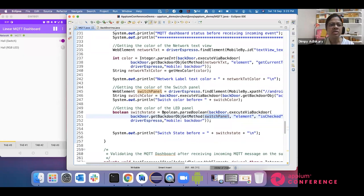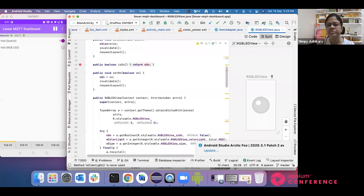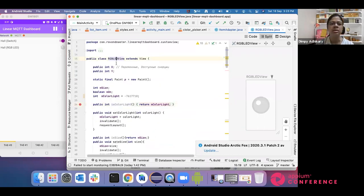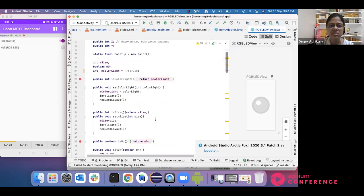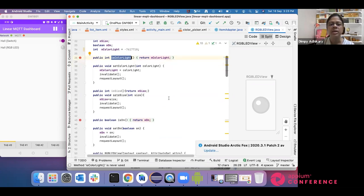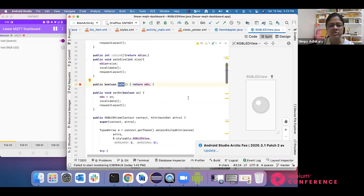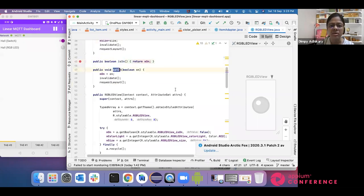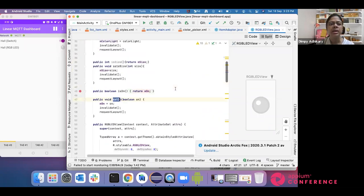So two types of validation were shown. Next is custom view. Our switch is a default view, but we have this LED — this is not a default view, it is a custom view. Let me show you the LED. This is actually a custom LED view, which has different methods available. For example, to know what is the color of the light currently, I can call the 'isColorLight' method from this view. We can also check if the LED is on, and even do set operations — set the LED on or off using backdoor.